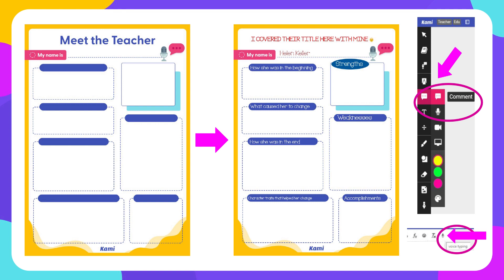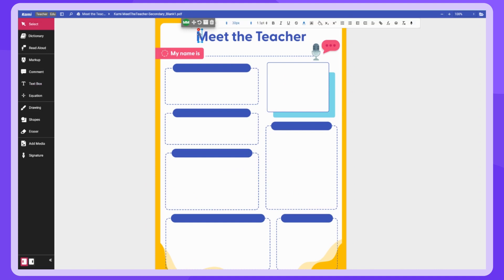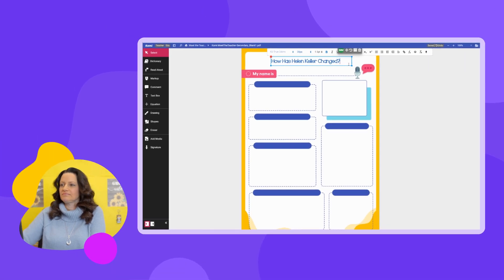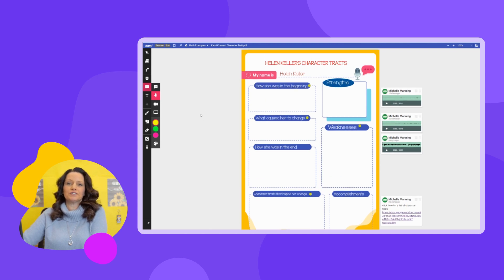For this example, I took the Meet the Teacher template from the CAMI Library and turned it into a character trait chart so the students could explain how Helen Keller had changed throughout the story. First, I wanted to cover the original title, so I used a text box and typed my new title. Since you can still see through the text box, I selected background color from the toolbar menu, changed it to white, and resized it to cover the existing title. You can modify it with whatever font, point size, and color you want. In each of the different boxes on the graphic organizer, I labeled them with text boxes to direct the students through the lesson.